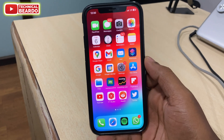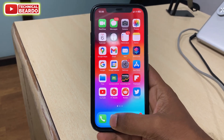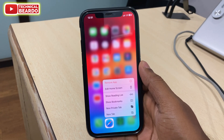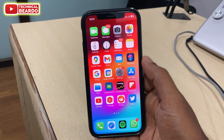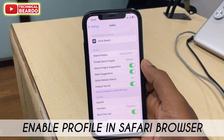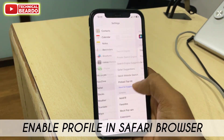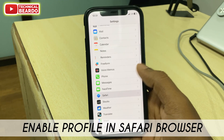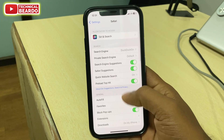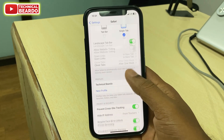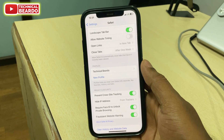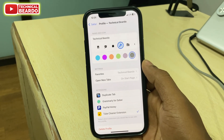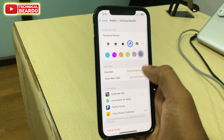Hey guys, welcome, Technical Beardo here. Today in this video, we will see how to enable or how to activate profiles in your Safari browser in iPhone after iOS 17. As we remember, in iOS 17, now we can have profiles for Safari browser as well.